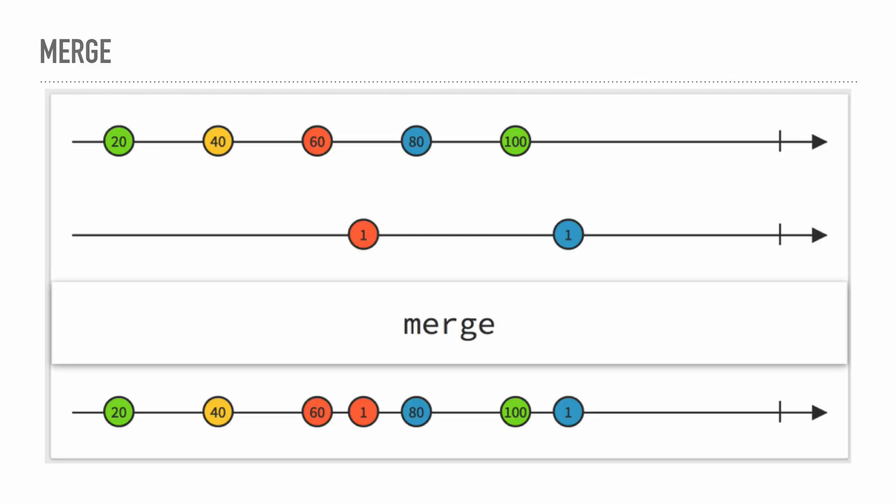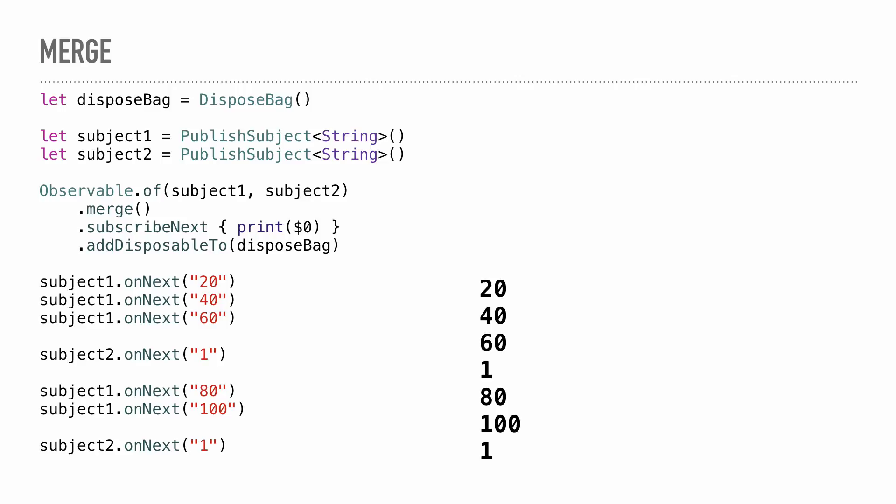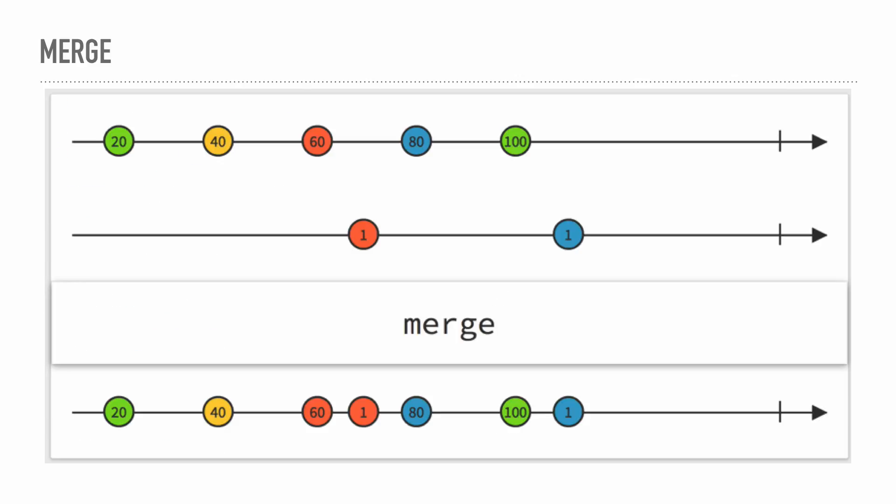Then we have merge, and that lets you take two separate data streams or two separate observables and merge their elements together. They have to be of the same type, so in this case, they're both integers. Because of the way that it's showing it over time, when either stream emits, that's when it's emitted in the merge stream at the bottom. It's not going to hold on to things. In code, you can see I created a thing called publish subject. It's an observable that can also observe other things. I'm either emitting 20, 40, and 60 on the first subject, or 1 on the second subject. On the right-hand side is the code from the merge observable, and you can see they're just being emitted in line together.